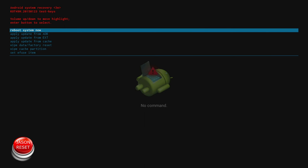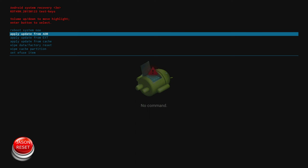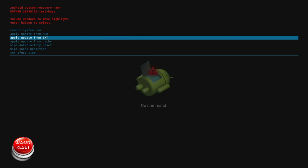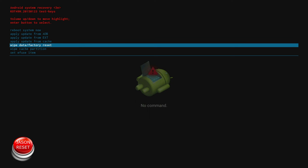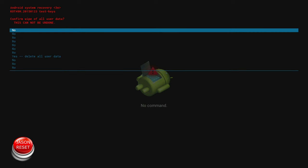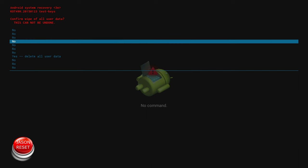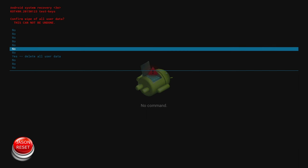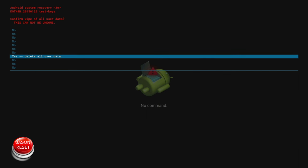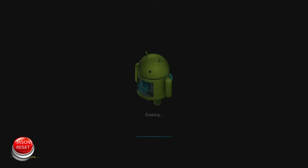Now we get our remote control and head down to wipe data factory reset. Now we press okay. Now we head down to yes, delete all user data, press okay.